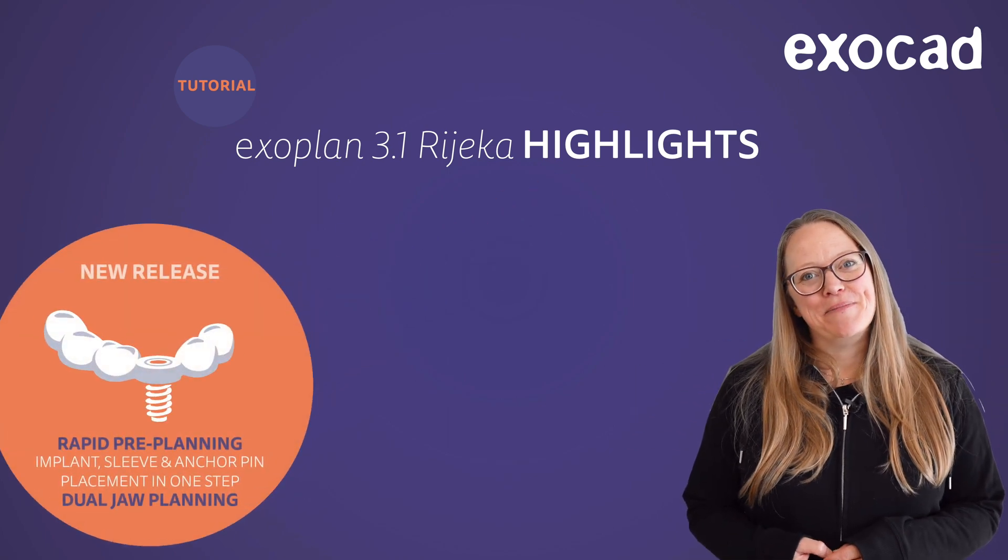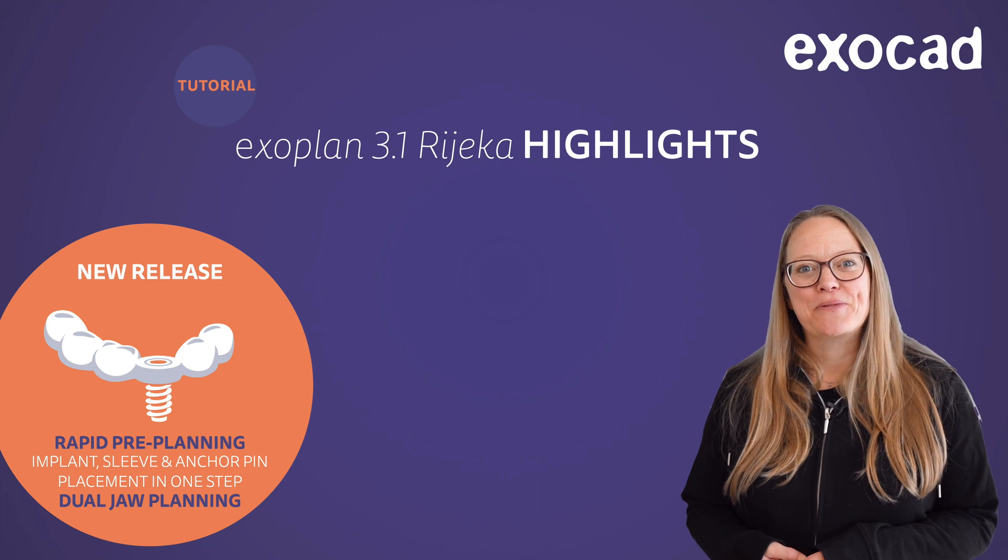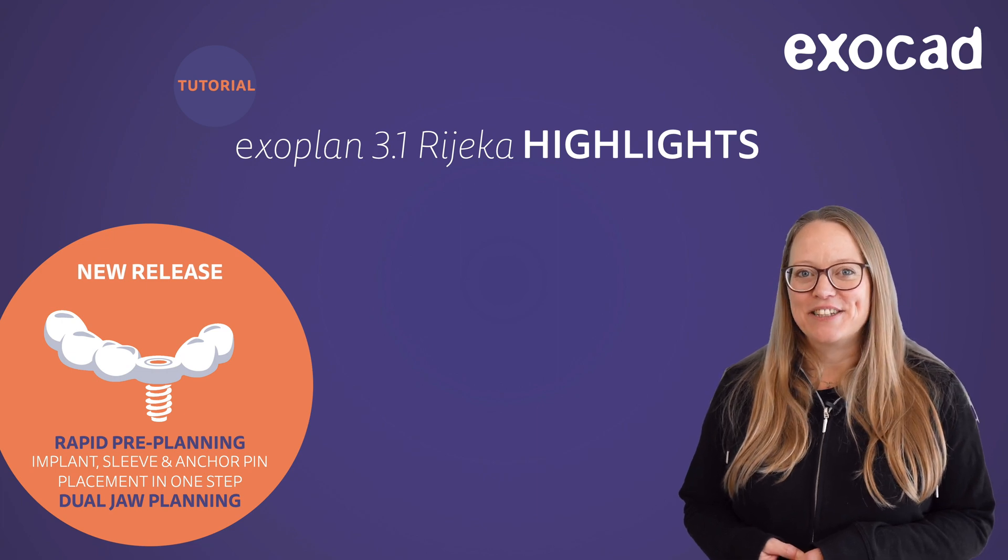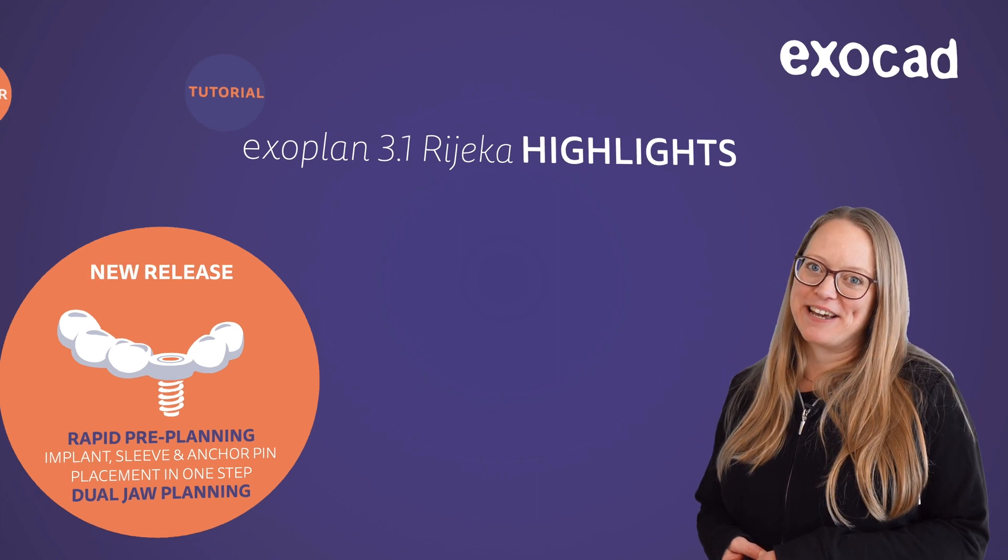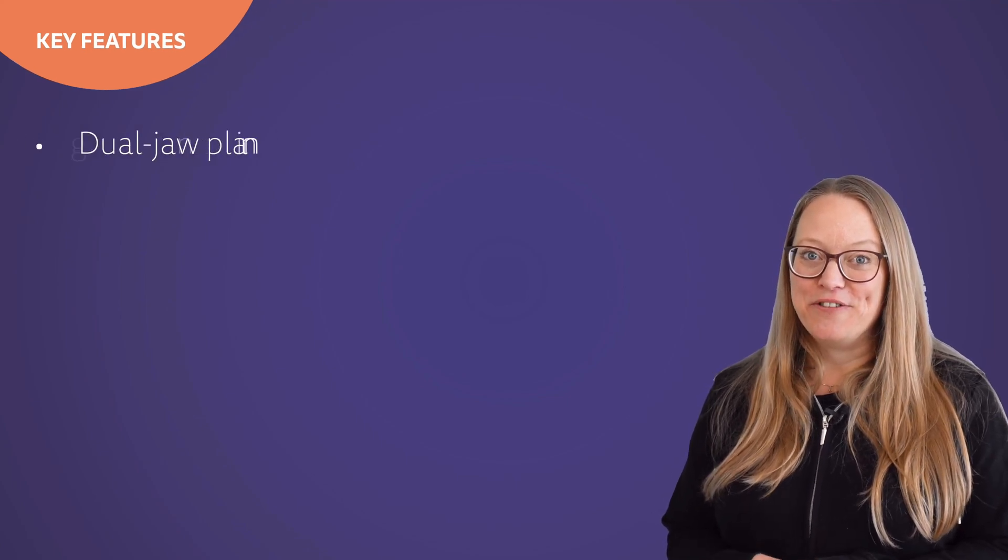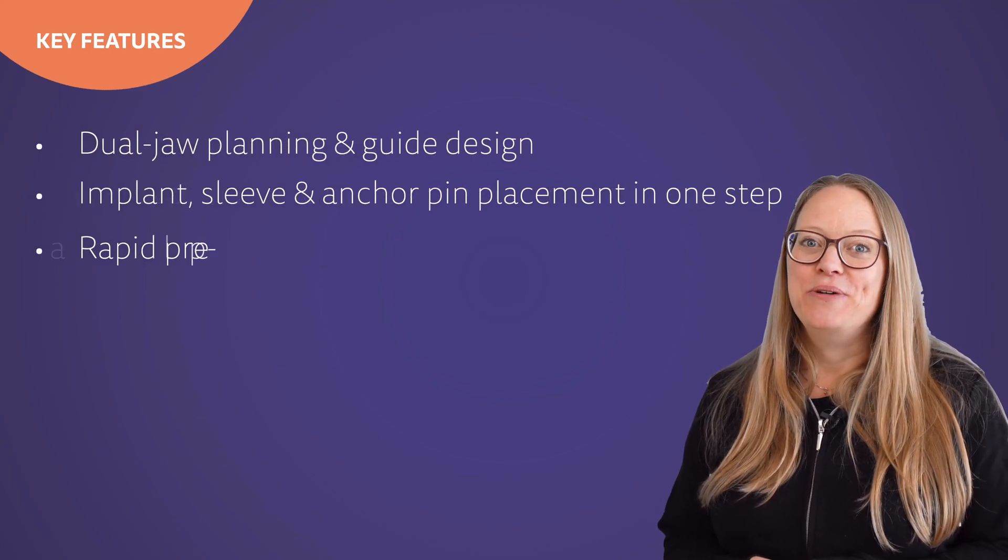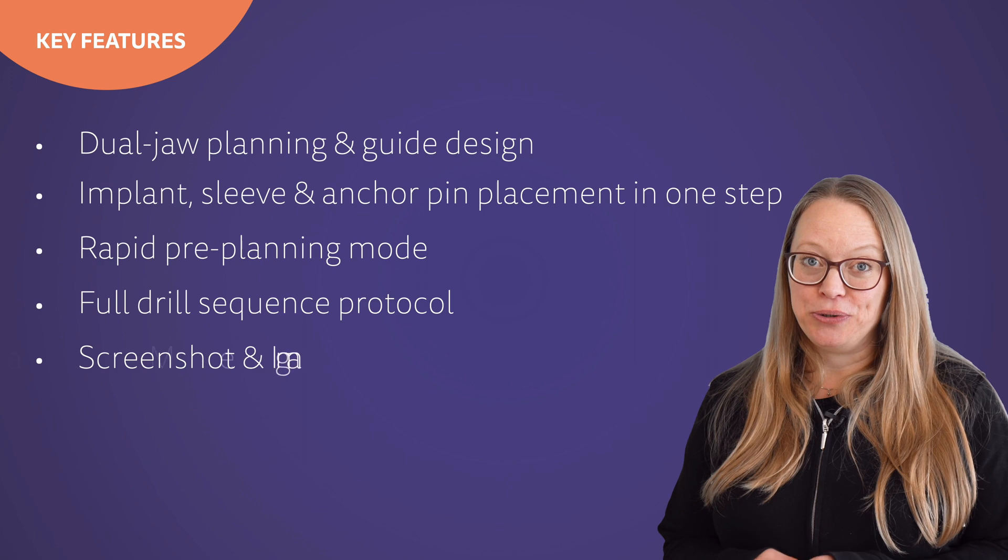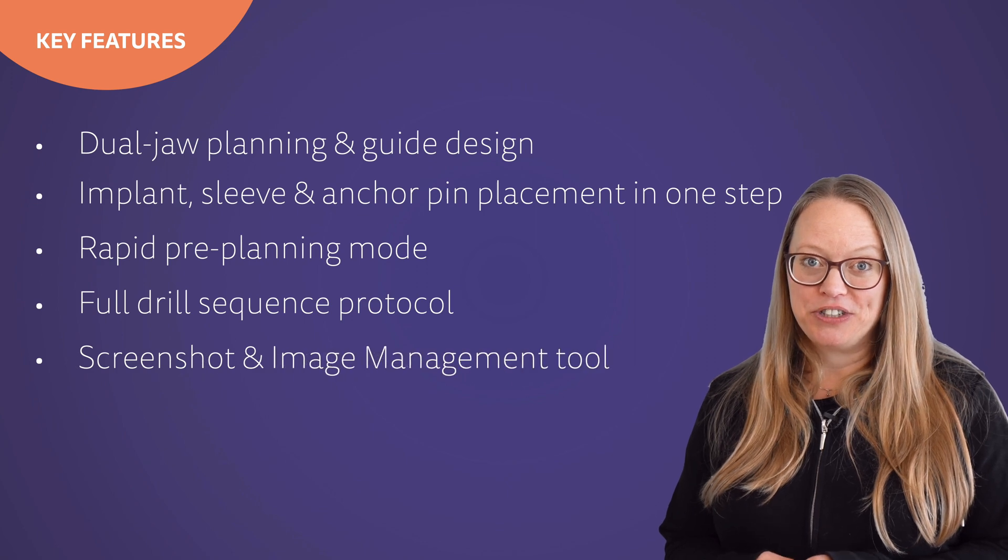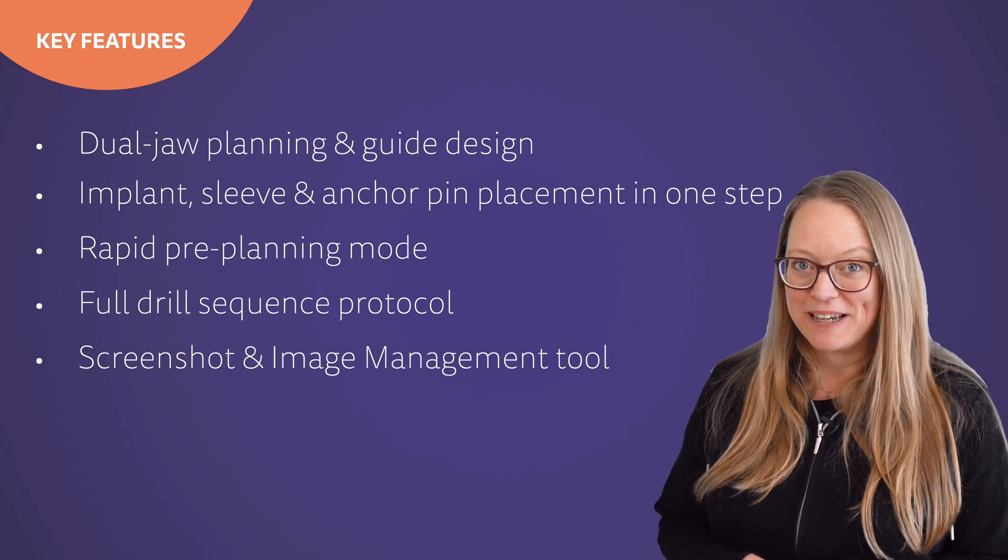Hi, I'm Elin from ExoCAD. Today we are proud to present the highlights of Exoplan 3.1 Rijeka. I'm excited to show you the great new features and improvements which have been implemented thanks to you, our users, your wishes and valuable feedback.